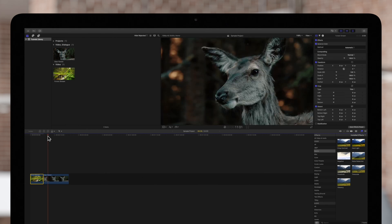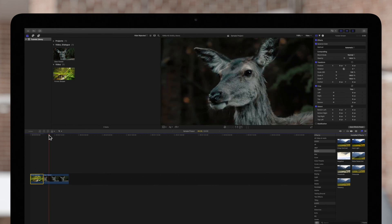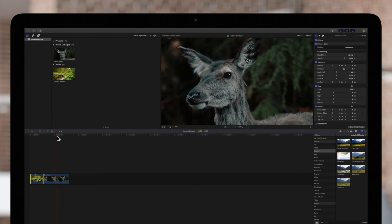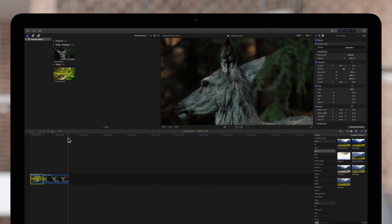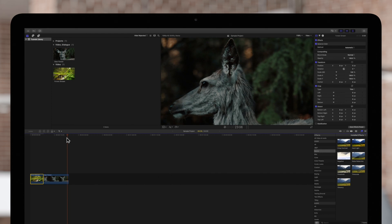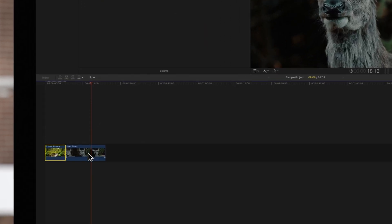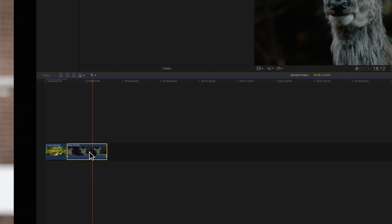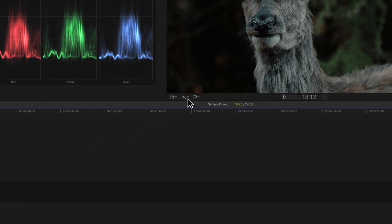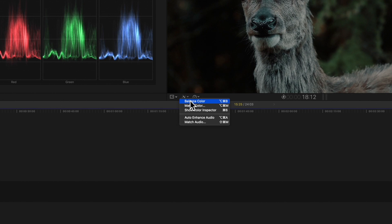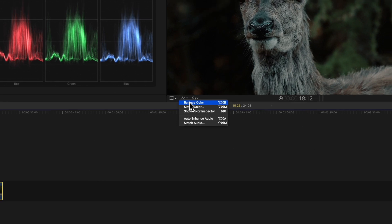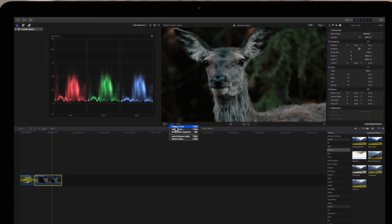Let's see what happens when we balance the colors on a clip that hasn't been analyzed. Select it, then navigate to the enhancements pop-up and choose balance color.